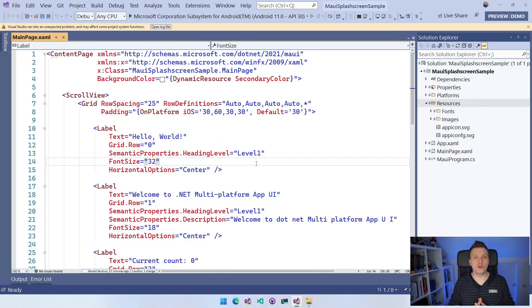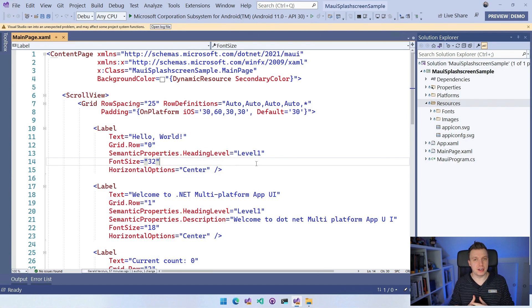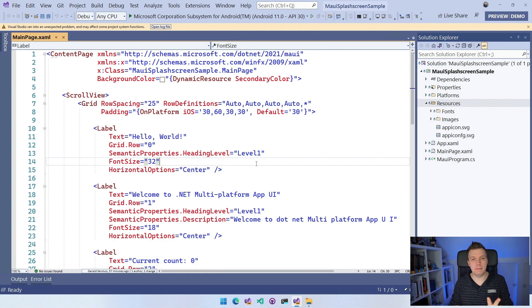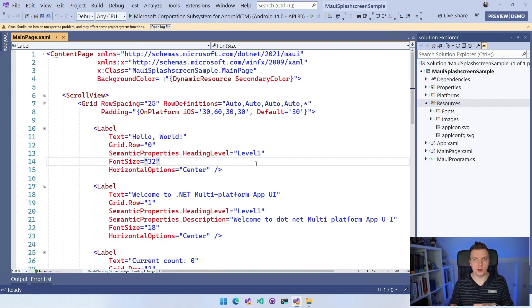So here we are in Visual Studio 2022. I just created a new .NET MAUI application. You can see it right here. We have the main page.xaml and on the right, you can see the project structure, which is all nice in that single project.